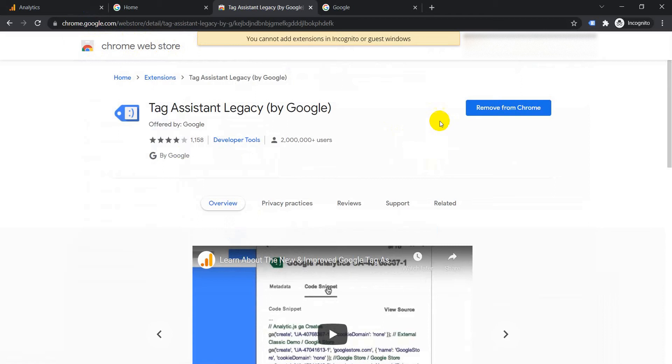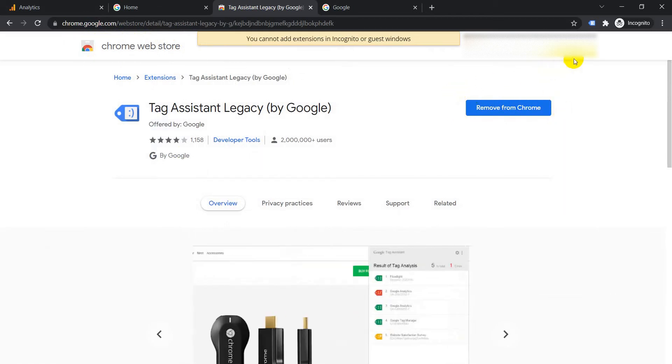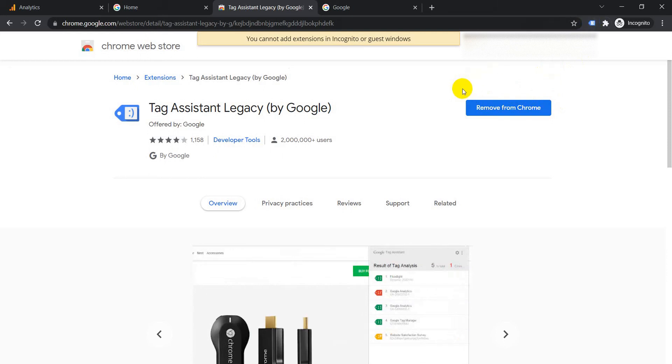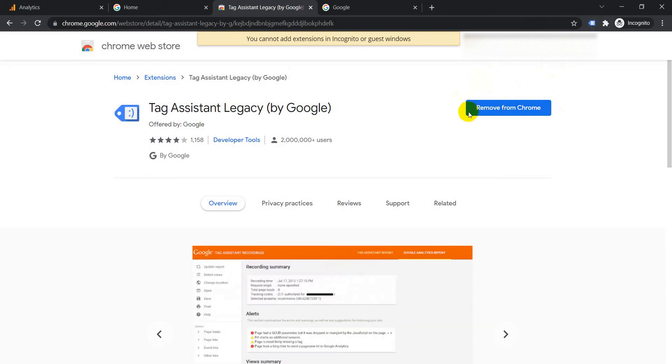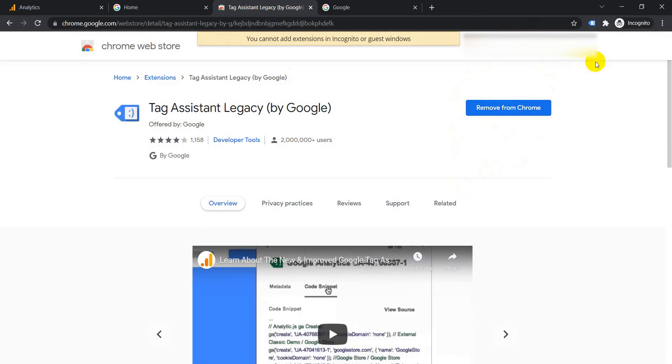If you see, currently it says remove from Chrome. This is because it has already been installed on the browser. If it's not installed it will appear as add to Chrome, so you need to just click on this button and it will automatically get added and it will start appearing here.